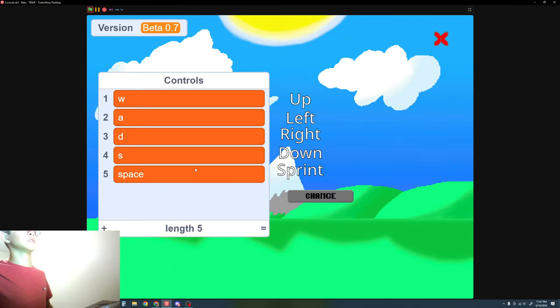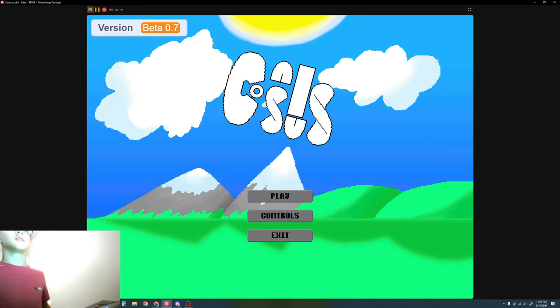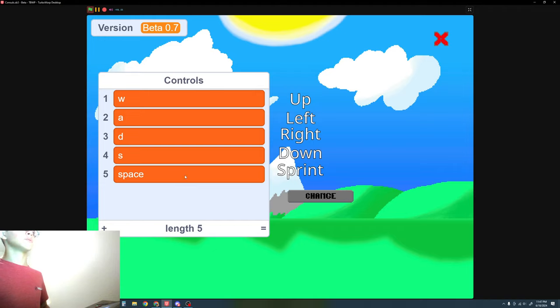Controls, they're the same, but I might have made a few modifications. Up, left, right, down, sprint. Oh yes, I added a sprint. And press space to sprint.